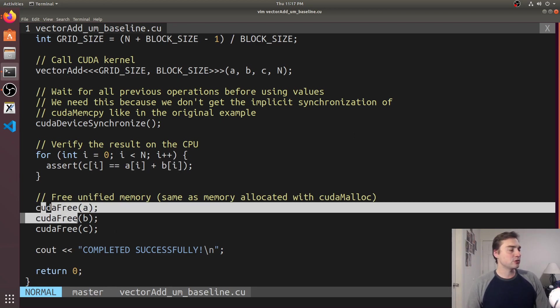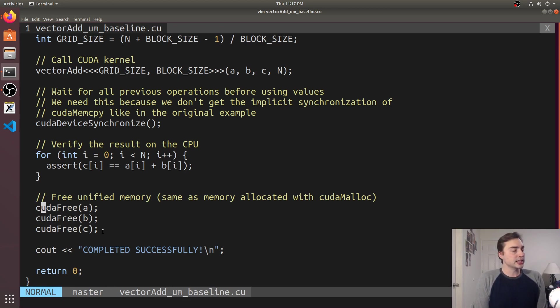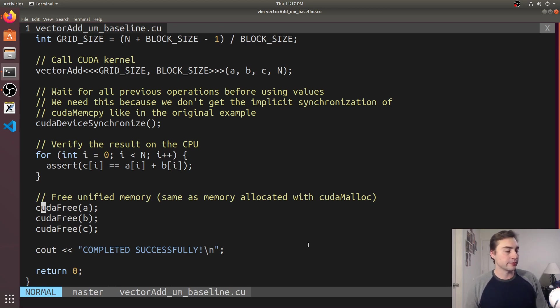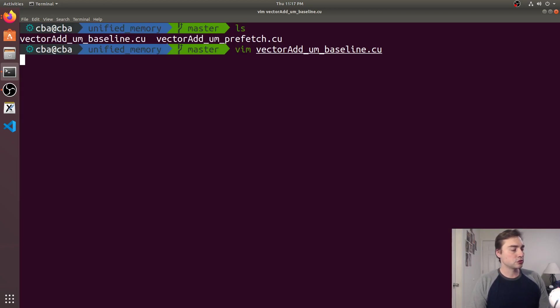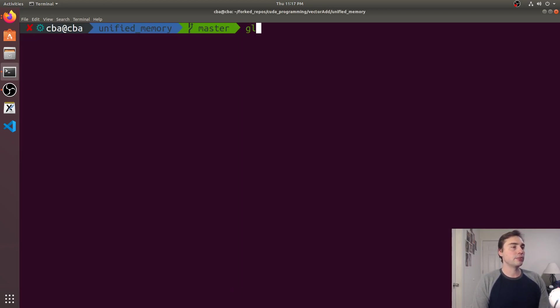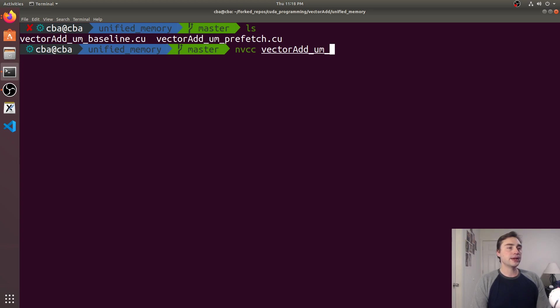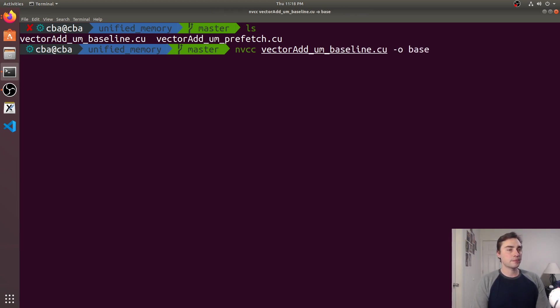And then finally we have CUDA free down here so just like with our things that we allocate with CUDA malloc we can go ahead and just free it using CUDA free. Okay so let's go ahead and try this out and we'll compile our example with NVCC vector add baseline and we'll call the output base.